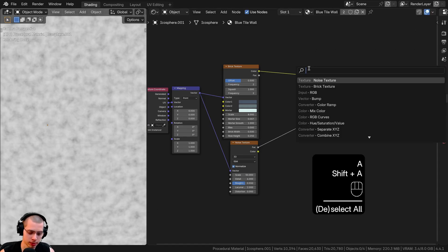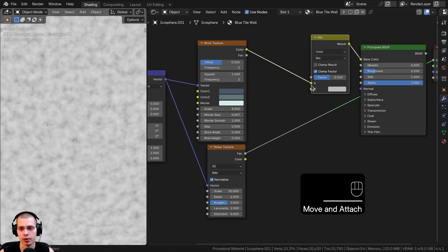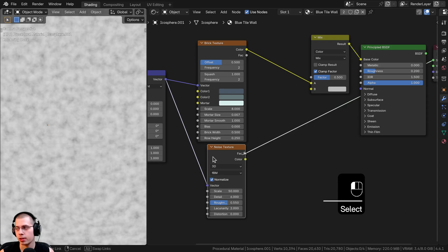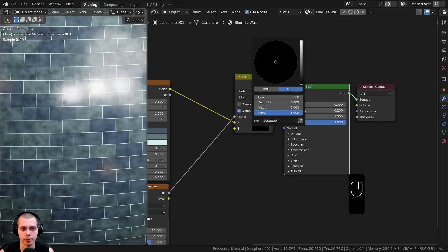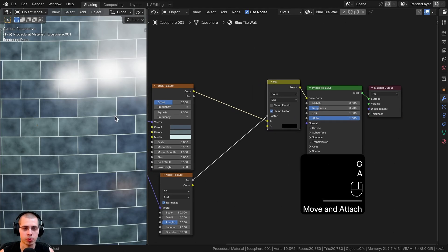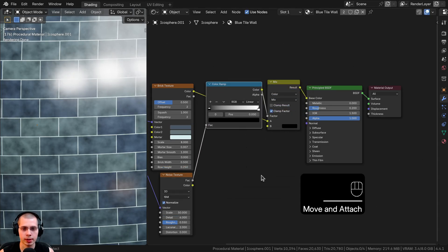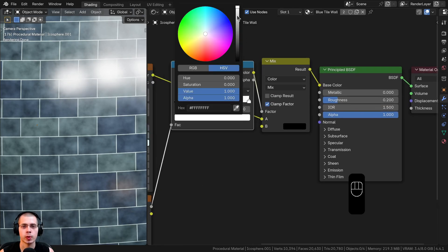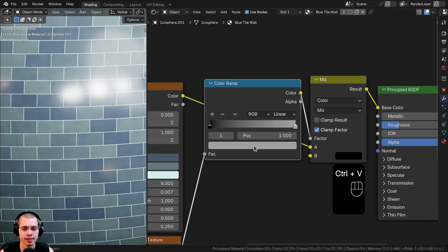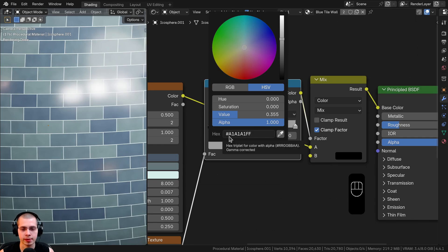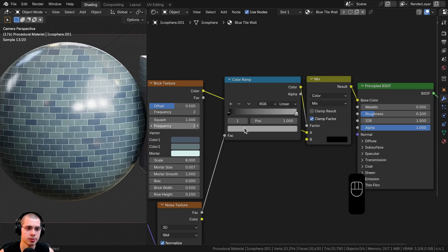To mix the noise into the base color, I'll search for a Mix Color node and drop it after the brick texture. The brick texture color goes into Color A, and the noise texture factor goes into the factor. I'll make Color B fully black, giving noisy dark areas. To make this subtle, I'll add a color ramp between the noise and the mix, then drag the white color stop down. Using hex value A1A1A1 gives a very subtle variation — just slight dark areas on some tiles.